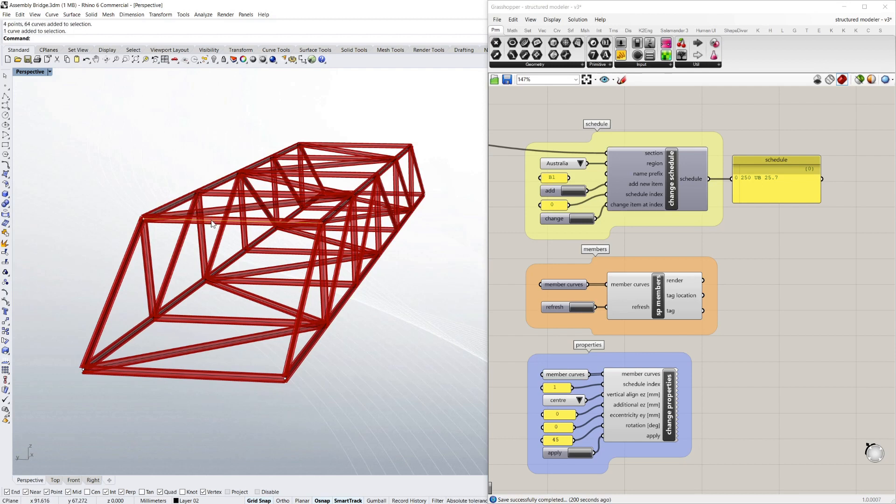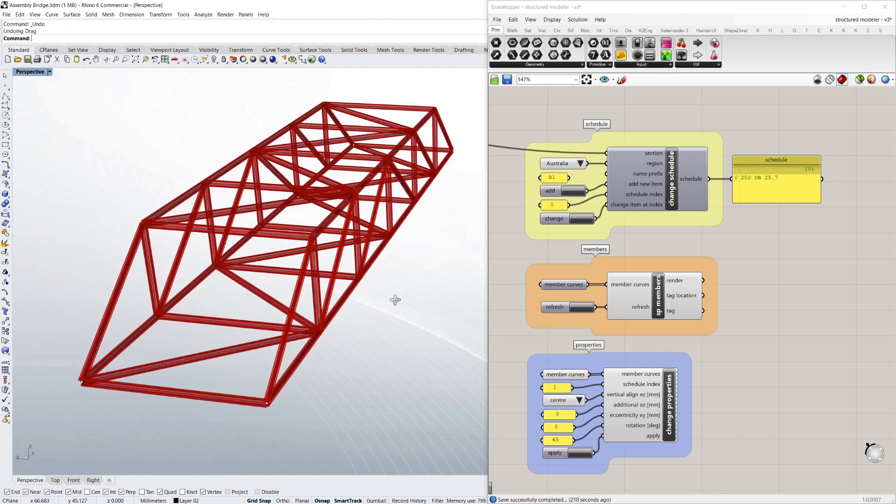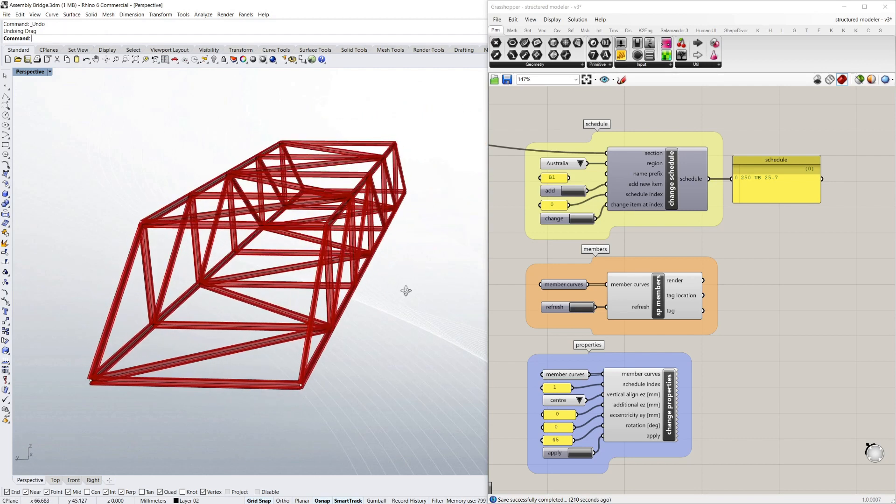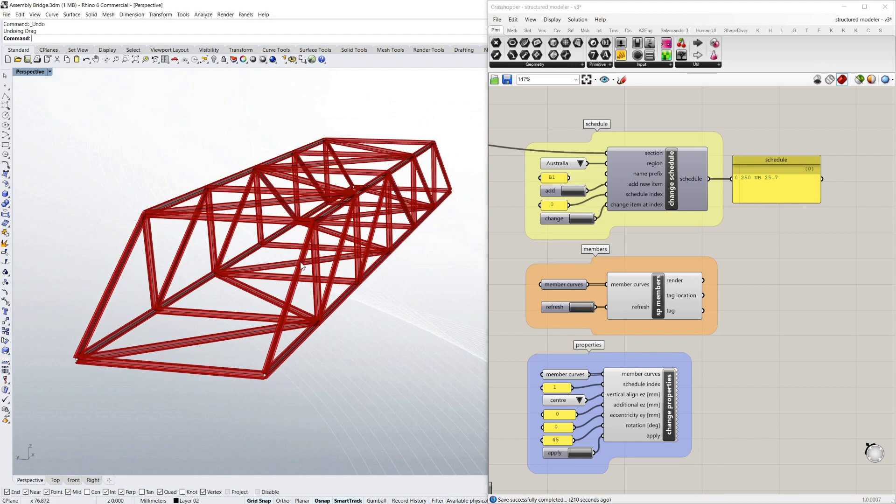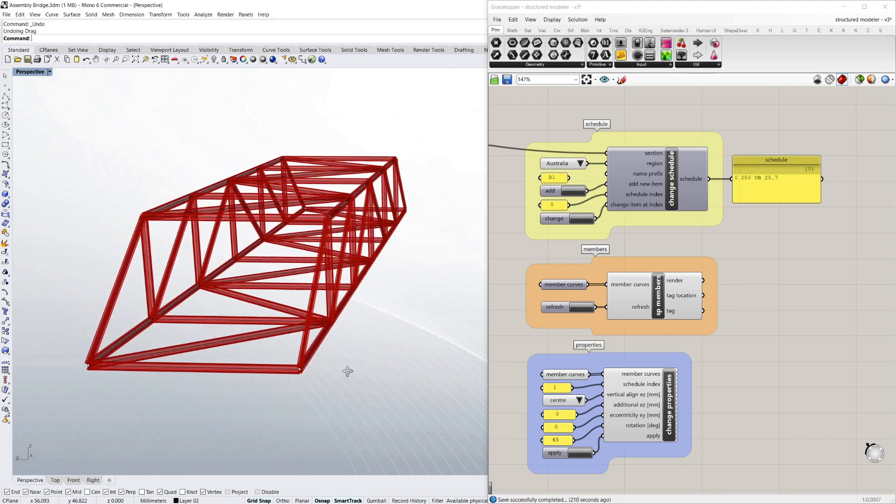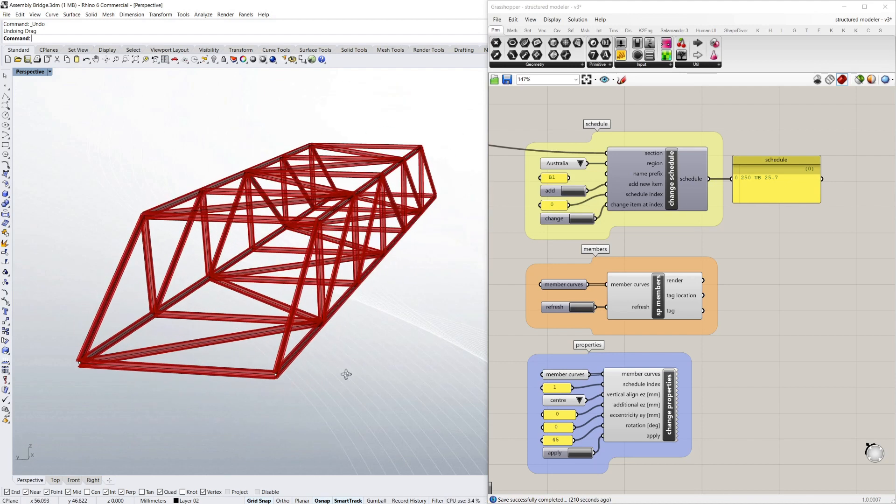And of course the render follows the curve as well. So if I just undo that. Each line has a steel member associated with it no matter where the line ends up.